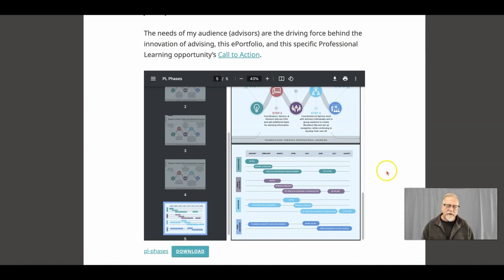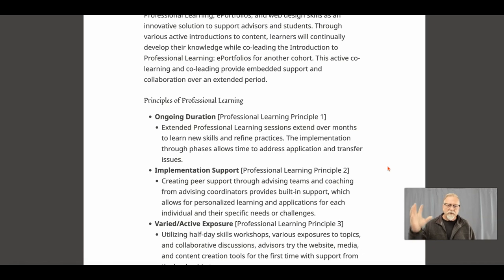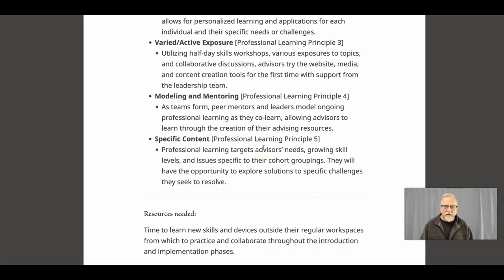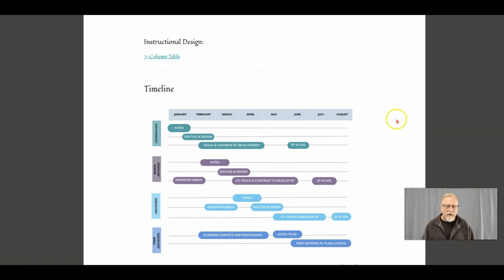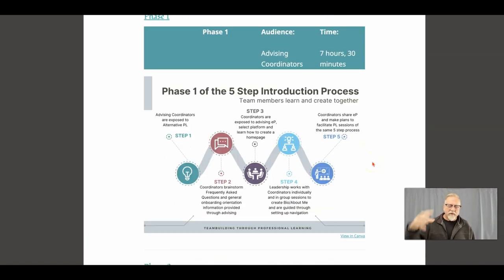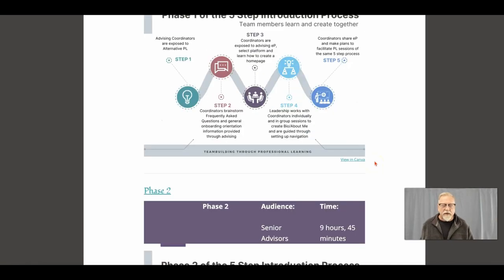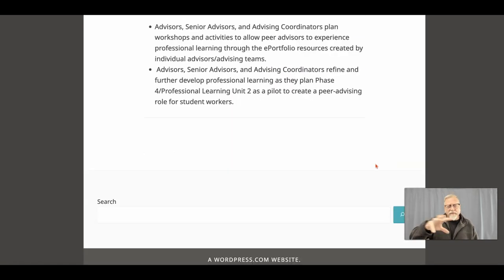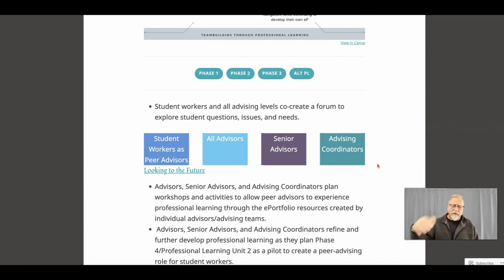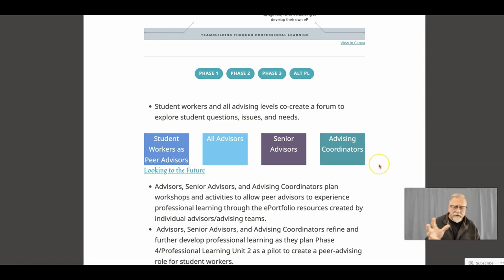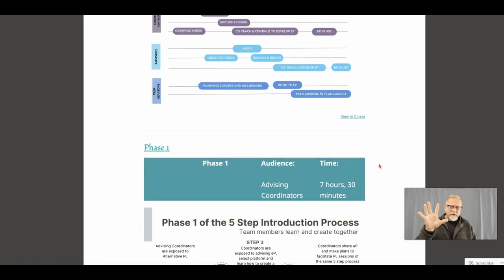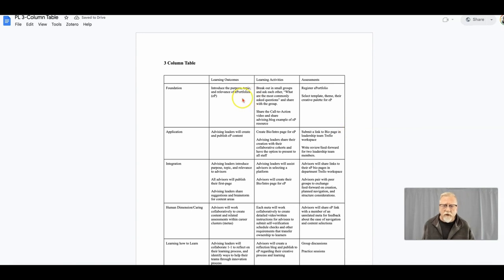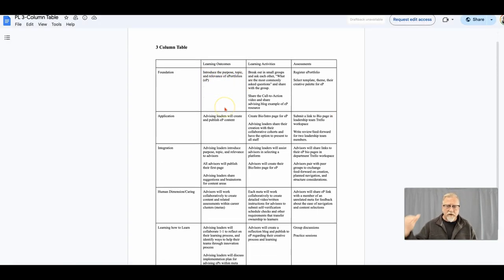You can download the actual document. You've also got an extended written component that talks about the resources, and a timeline that makes a connection. That little slide deck was further expanded, so you have an opportunity to really take a look at how the stages come together and the different phases. This is also connected to the instructional design component or the three column table where you've got your learning outcomes that are going to be used.